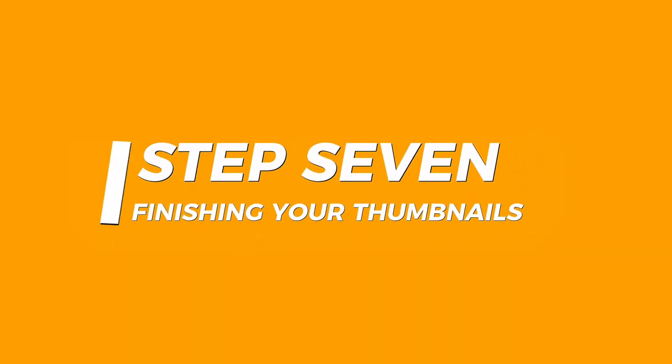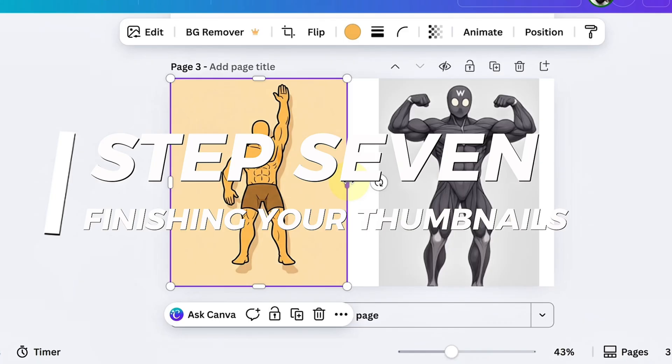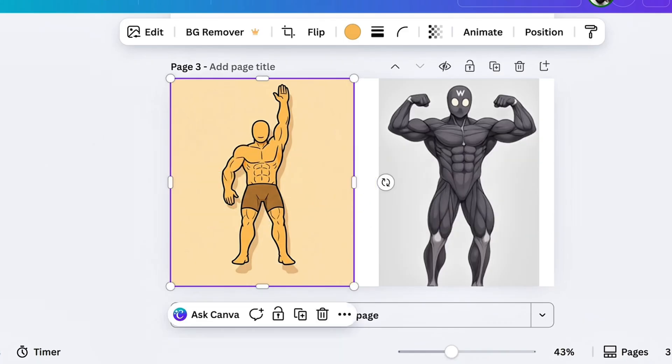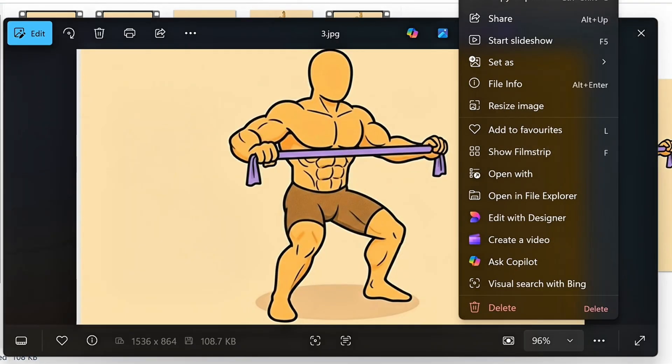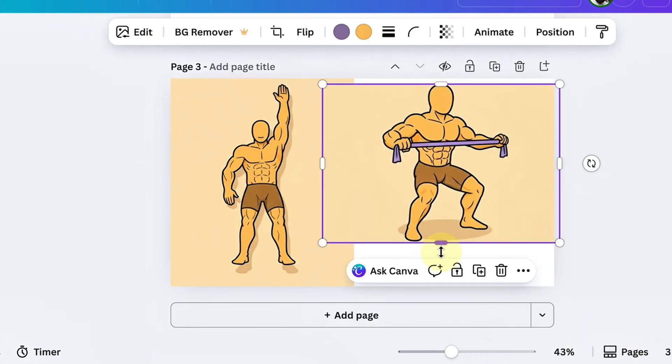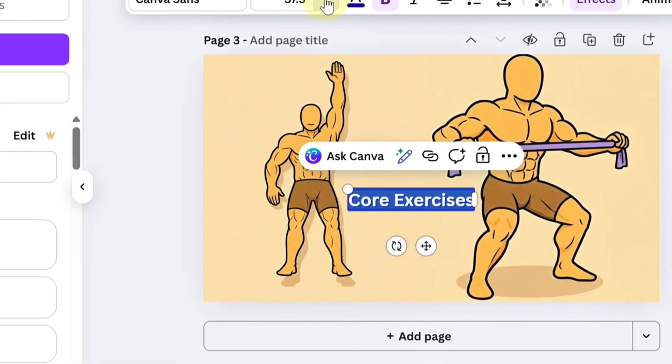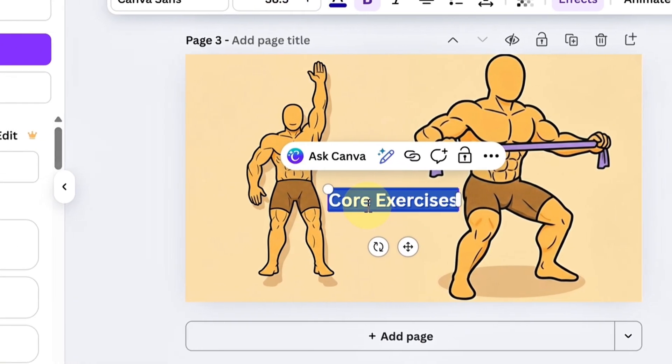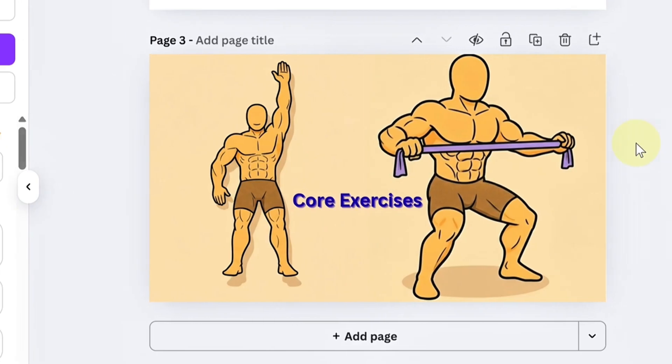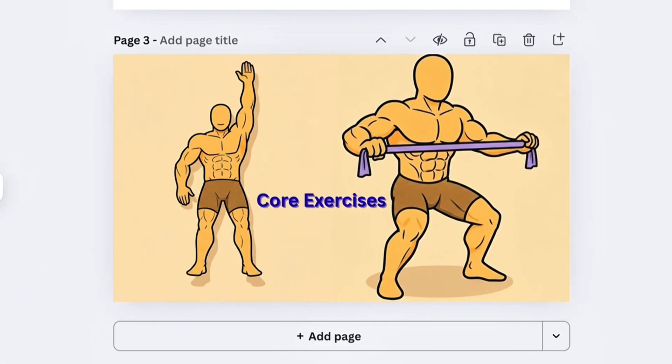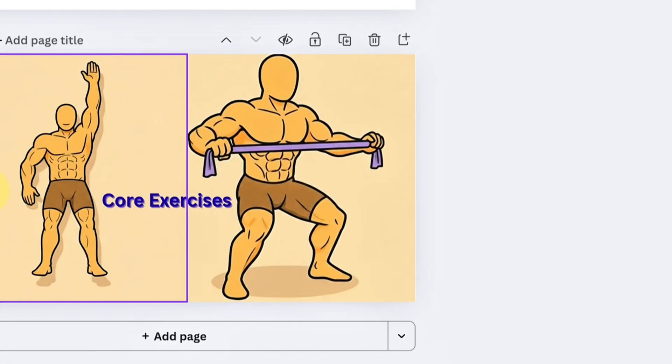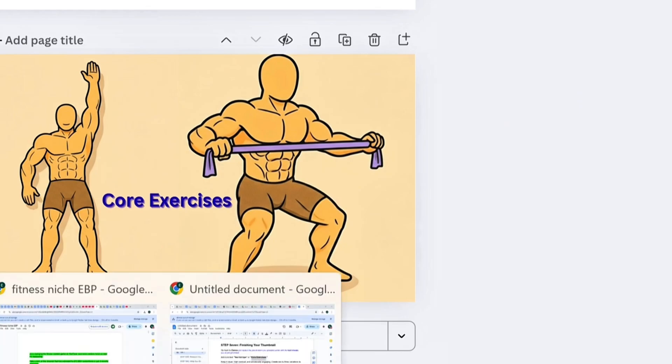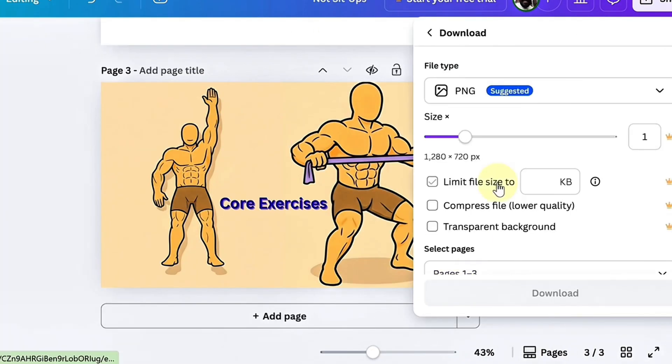Step 7. Finishing Your Thumbnail. Go back to Canva and replace the placeholders you uploaded earlier with the best visuals you've just generated. Add bold text, not sit-ups or core exercises. Keep it clean, high contrast, and emotionally engaging. Create two to three variations to test which performs best. Download as PNG and you're done.